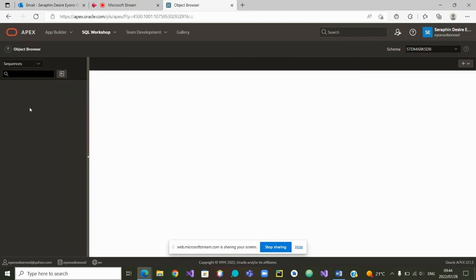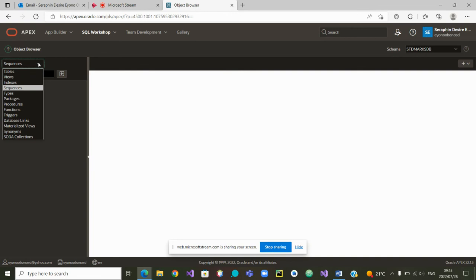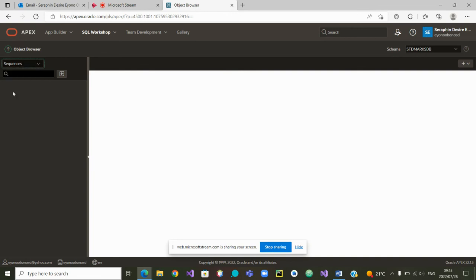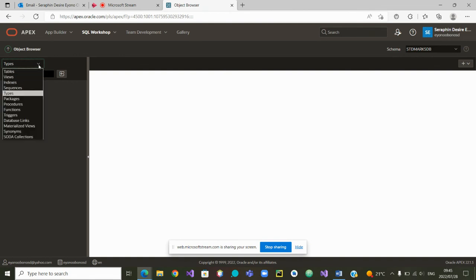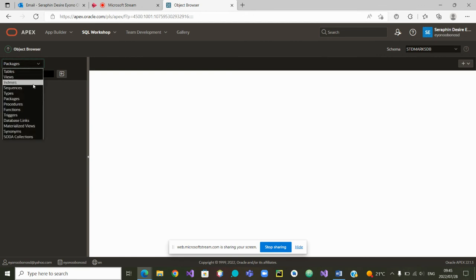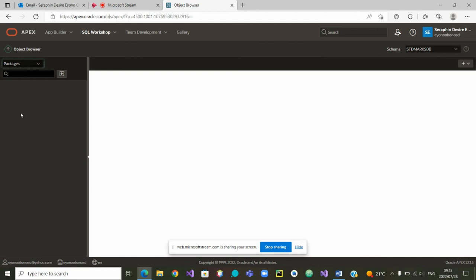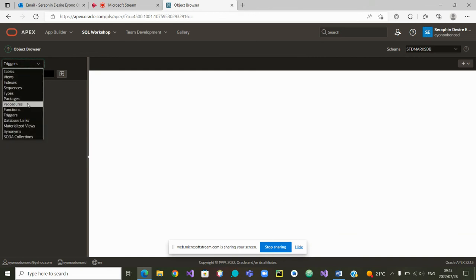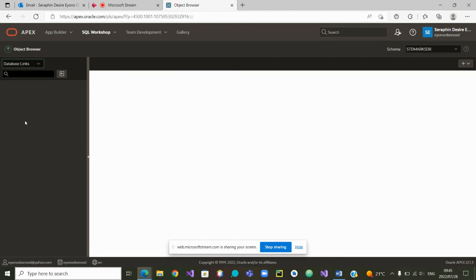So now that we have dropped the views, the tables, the indexes. Any types that were defined? No type. Any packages that were defined? No package. Any functions? No. Any triggers? Let's look at the triggers. No triggers. No. Any database linked? No database linked. So our database is now empty and we can start to build our tables.